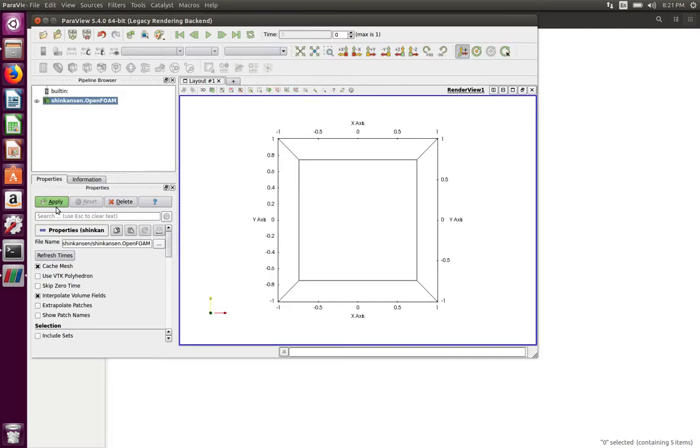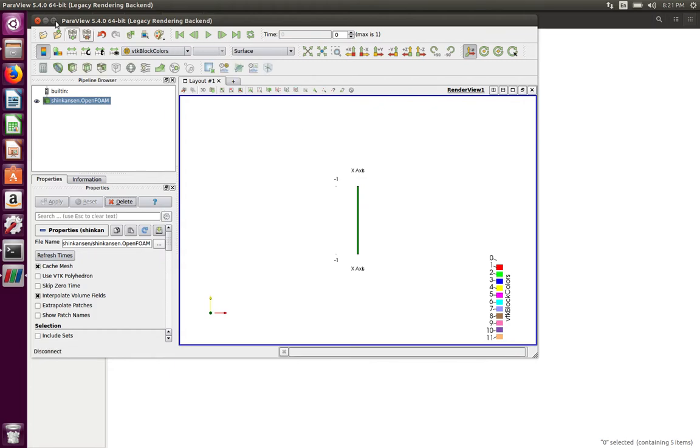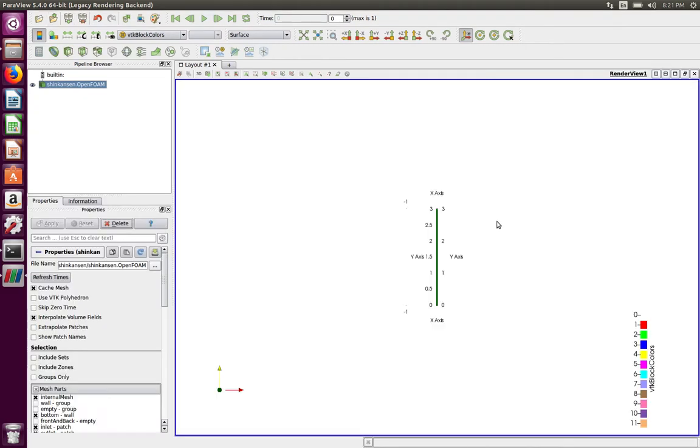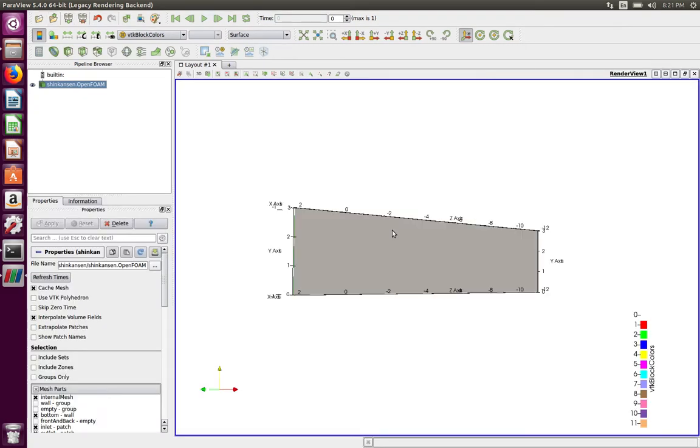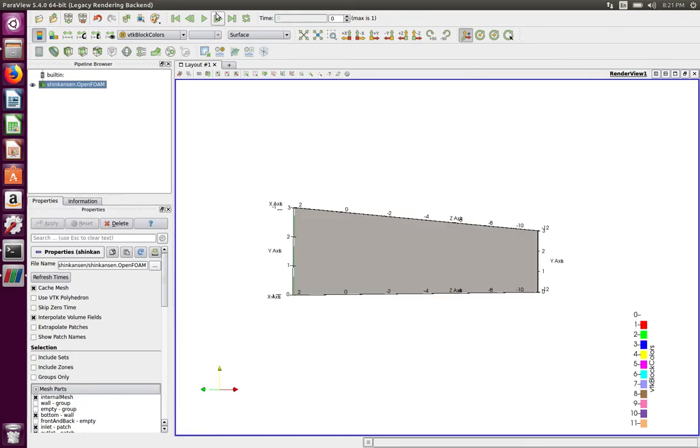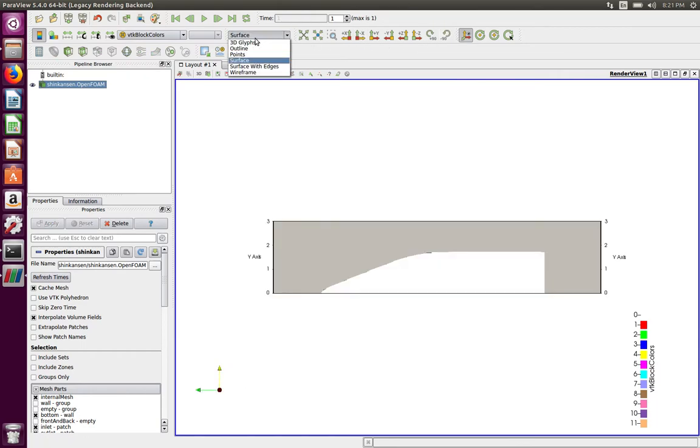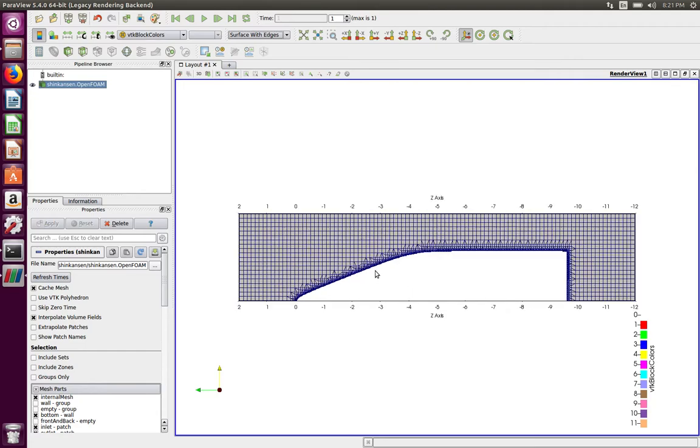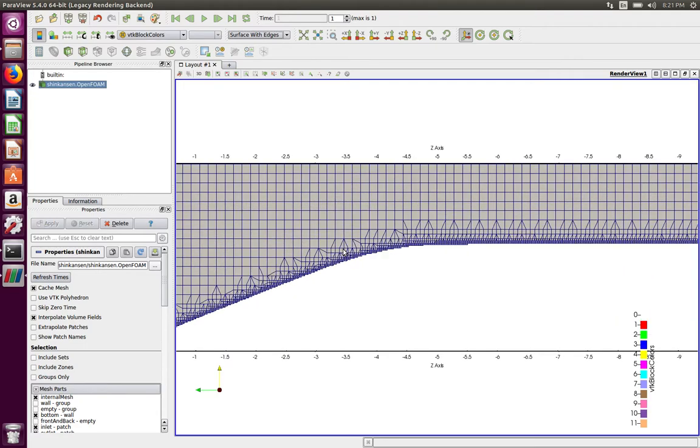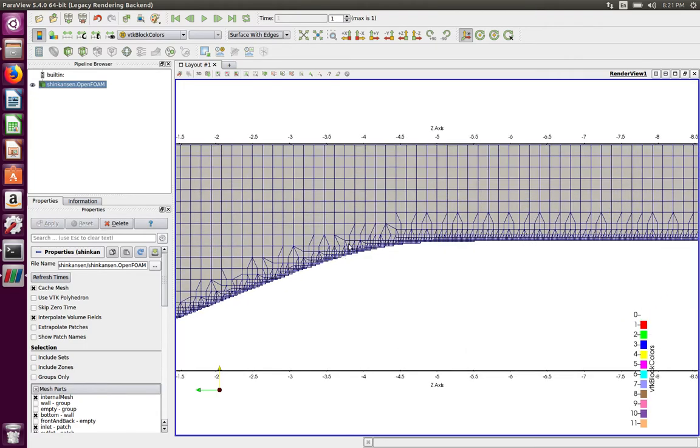The point where we left last time, we saw that the mesh was not conforming well with the edges. After running the first edition of castellated meshing, we were getting a jagged boundary at the interface of our Shinkansen where it intersects with the background mesh.